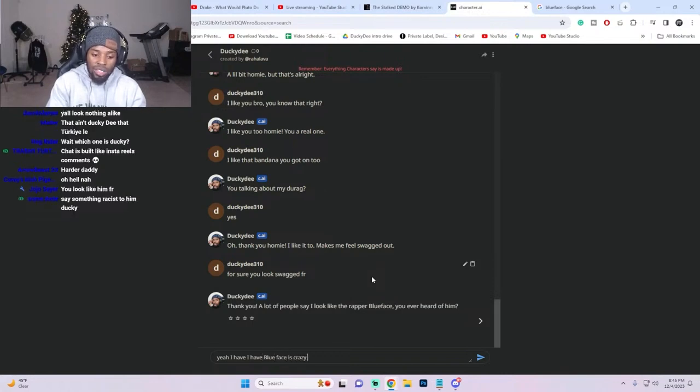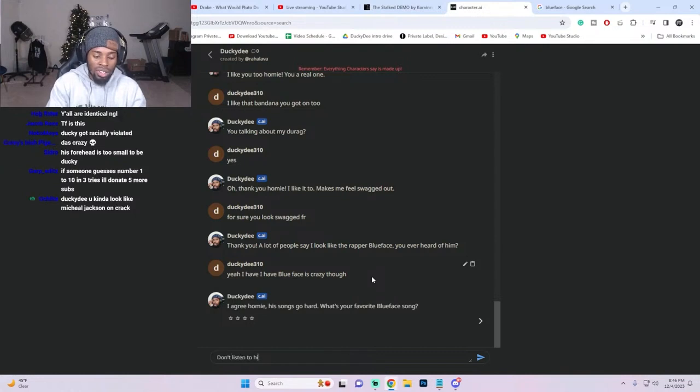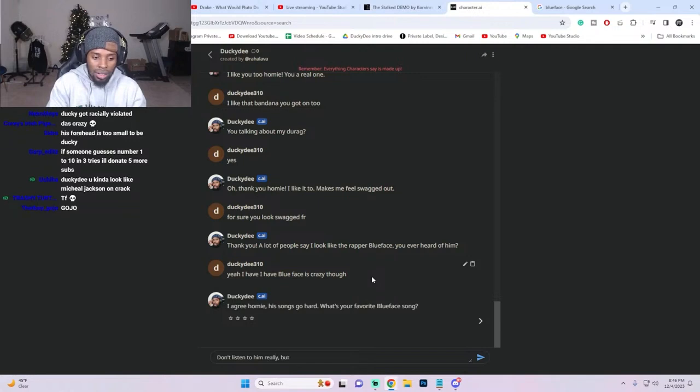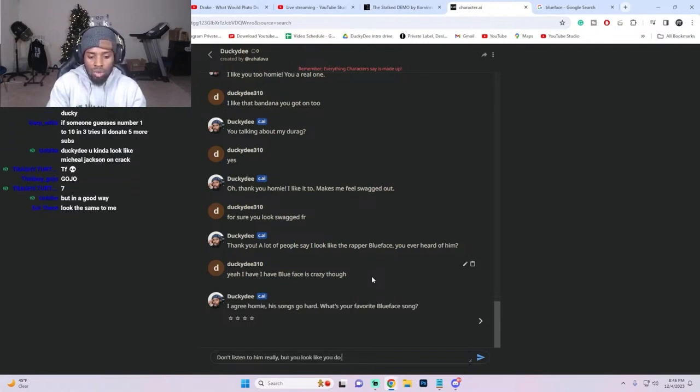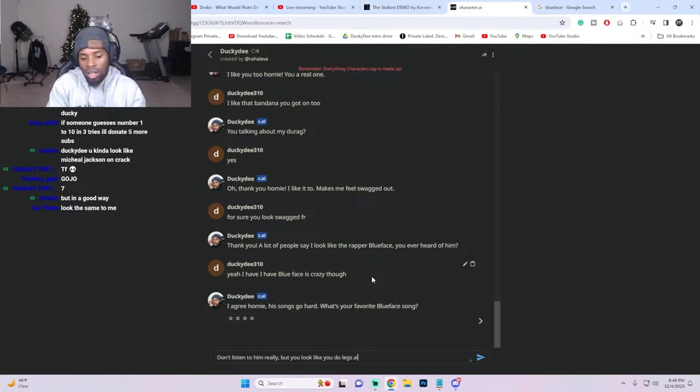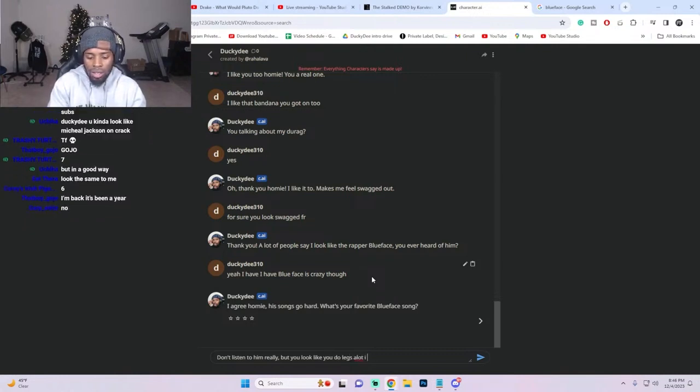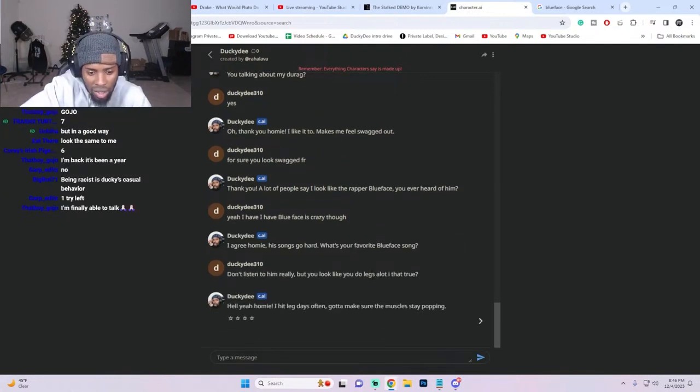I have, your face is crazy though. 'Don't listen to him, really.' But you look like you do legs a lot, is that true?